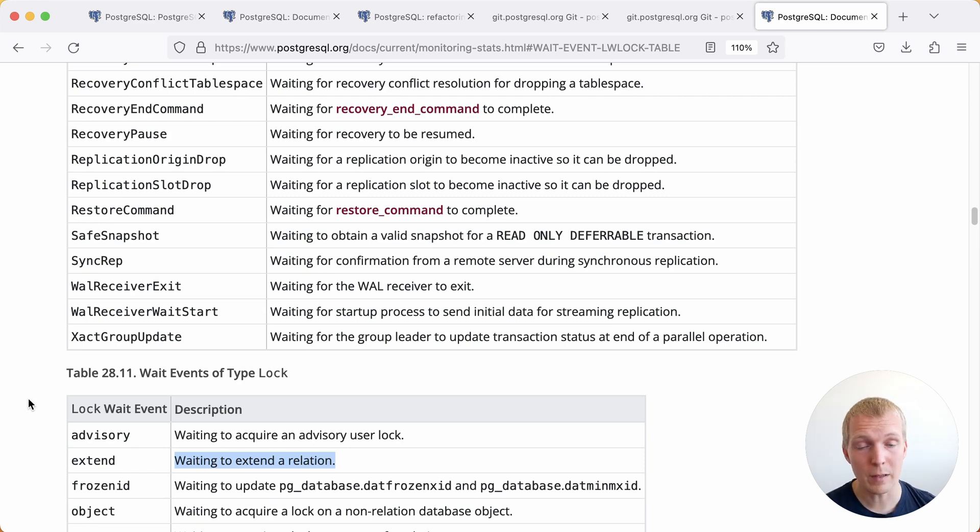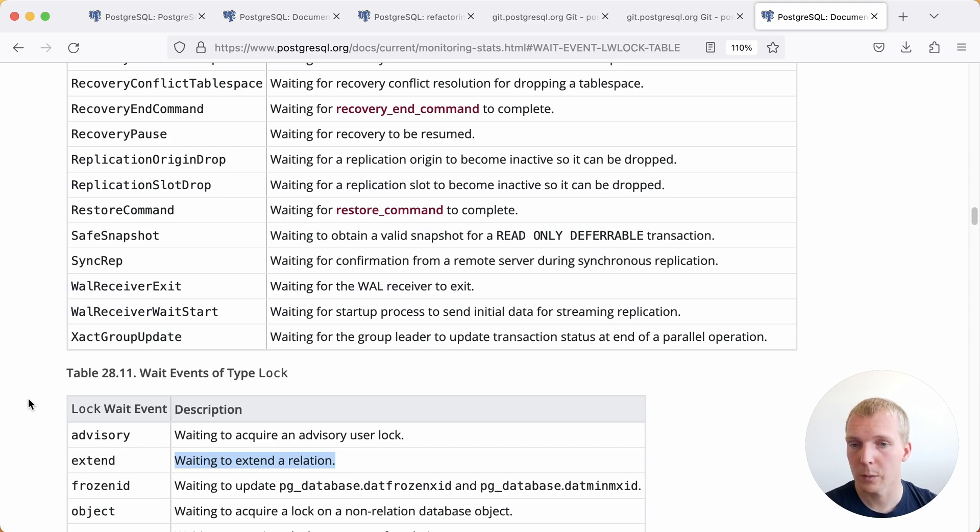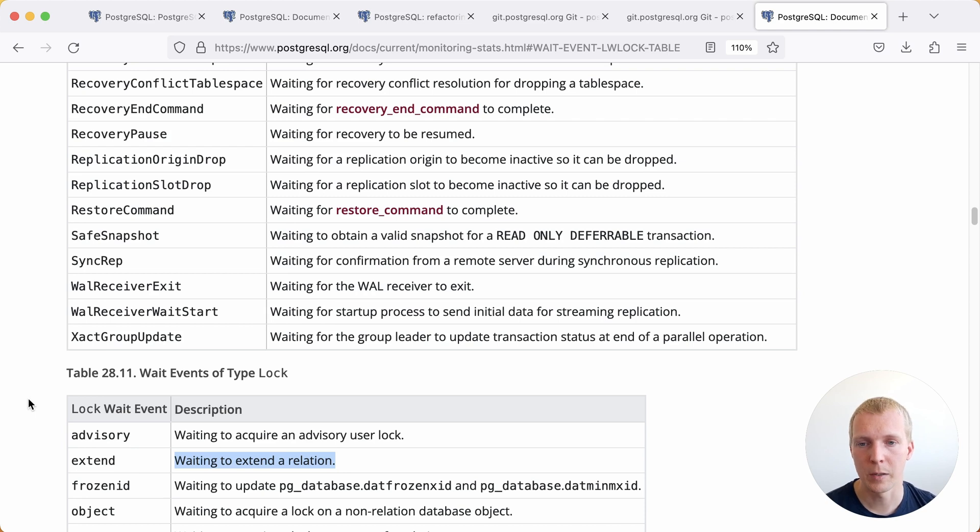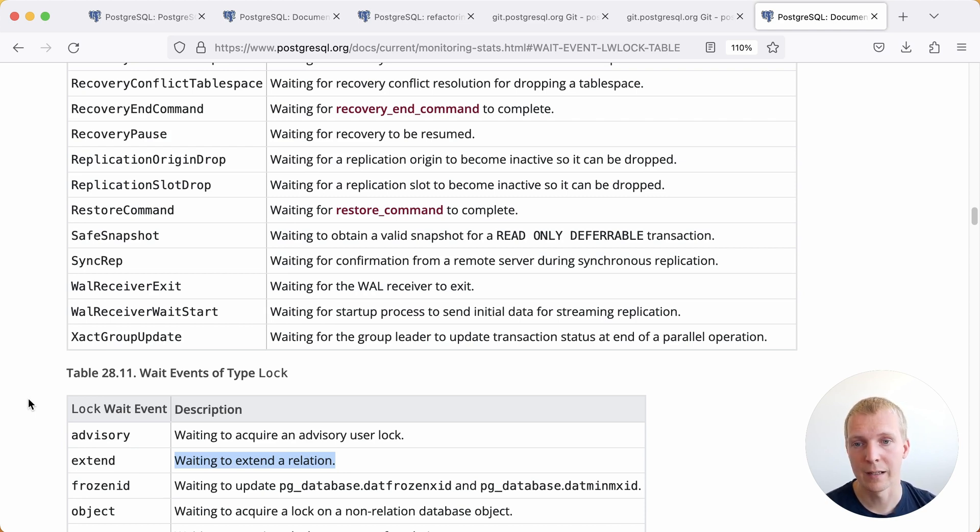There's a lot more things that are new in Postgres 16. I would highly recommend you take a look at the beta release, help test, and then make sure that we get a good official release candidate and GA later this year.